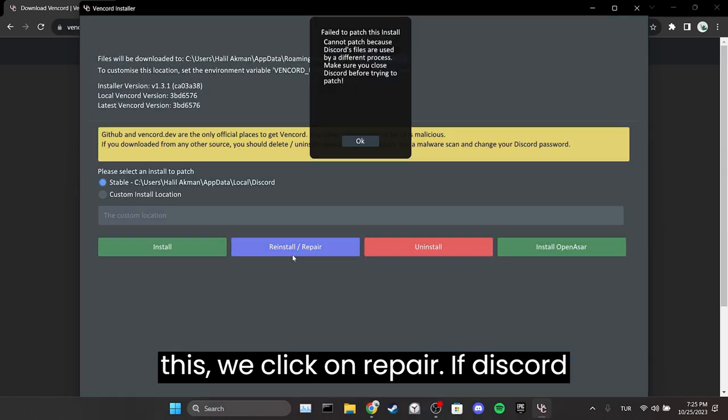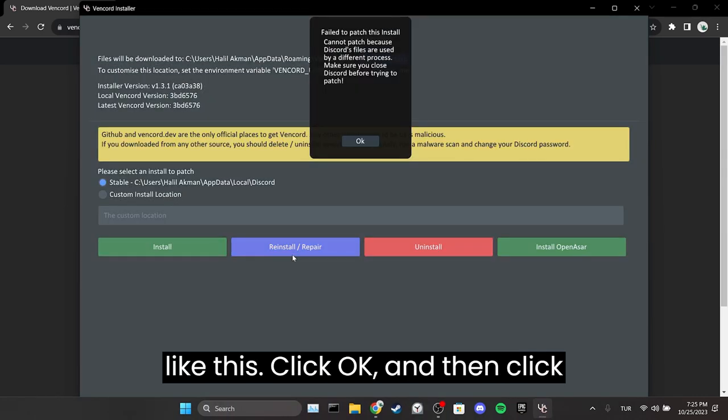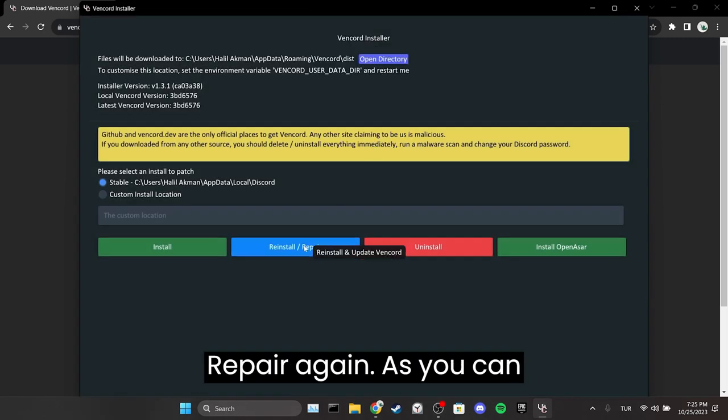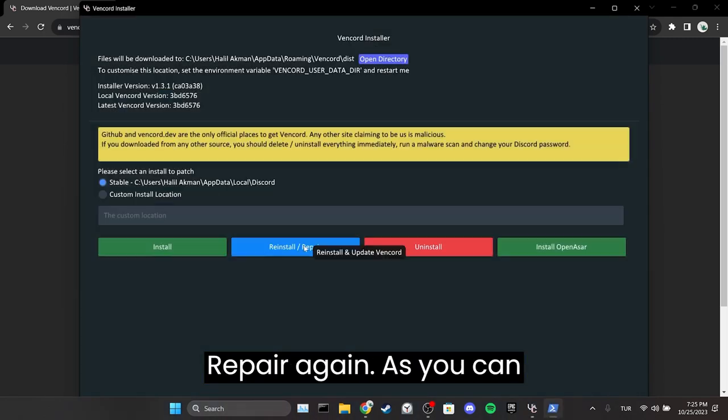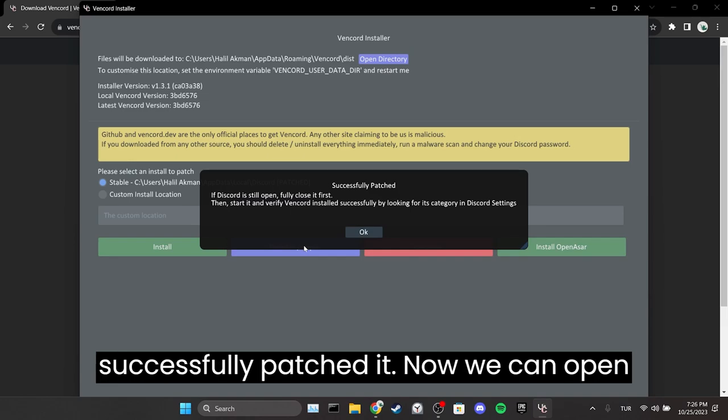If Discord is open, we will receive a notification like this. Click OK and then click repair again. As you can see, this time there are no issues and we successfully patched it.